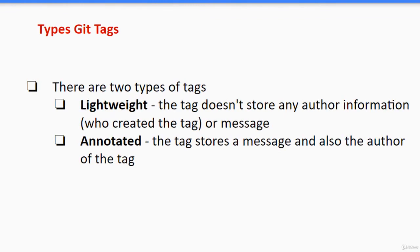There are two types of tags. One is lightweight. It's a tag that does not store any information about the author or any message. So it's just a name. And another version is annotated tag. It stores a message and also the author of the tag.